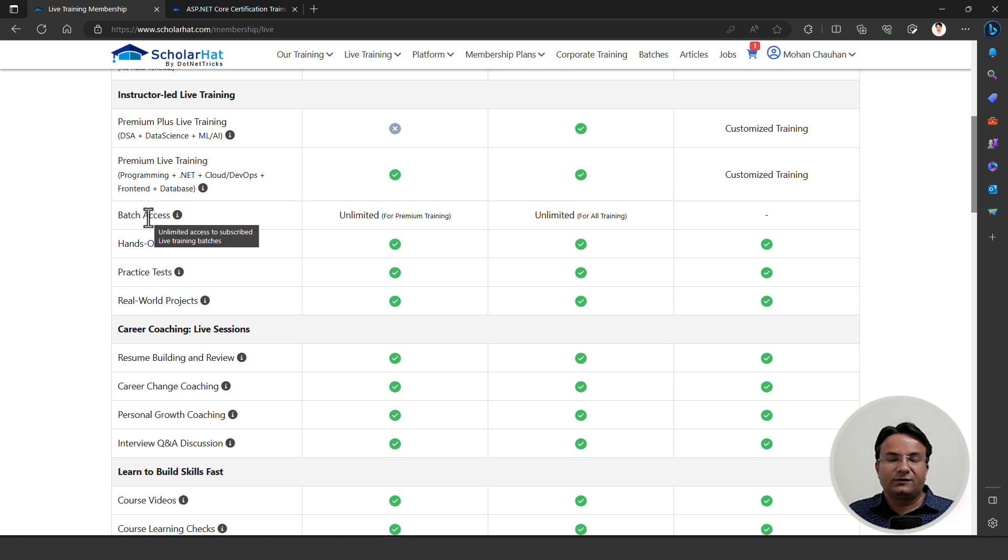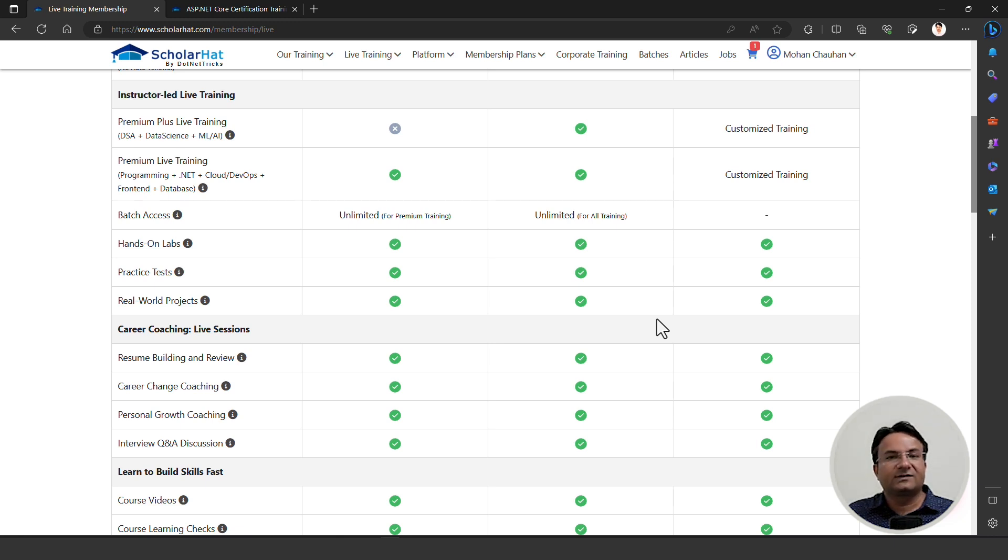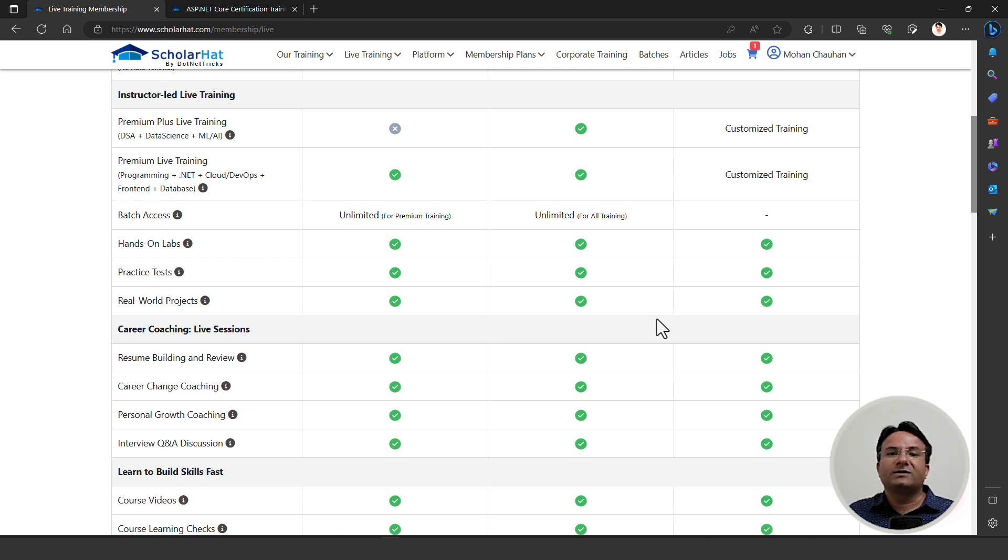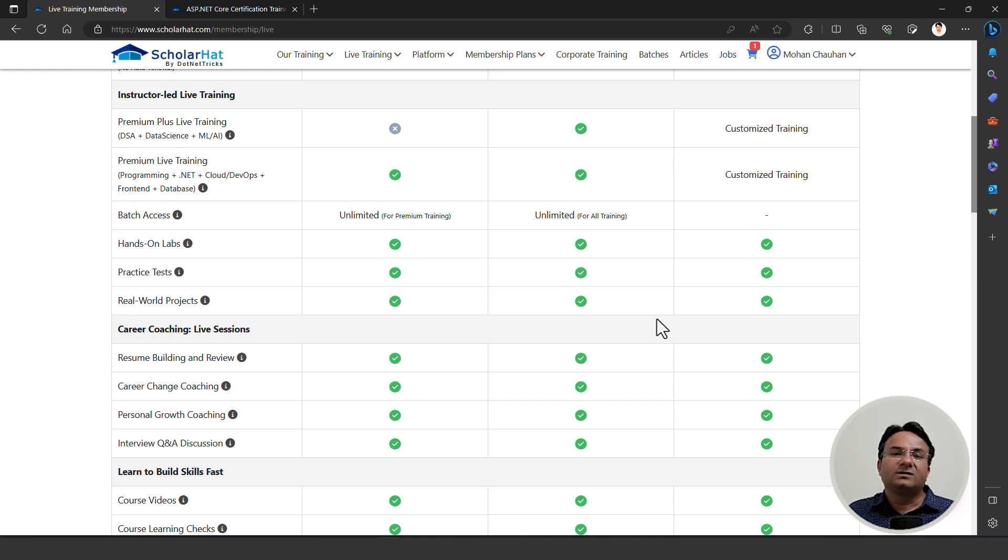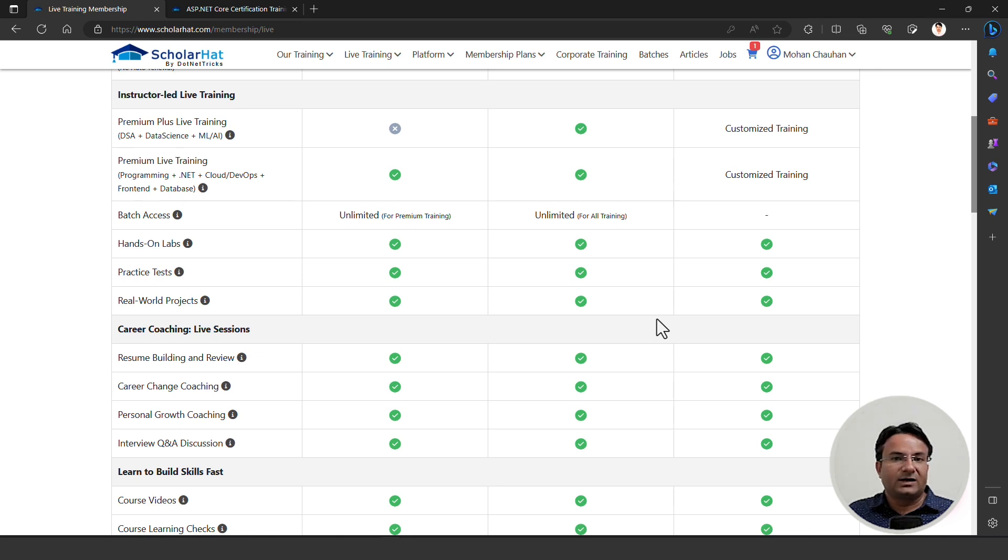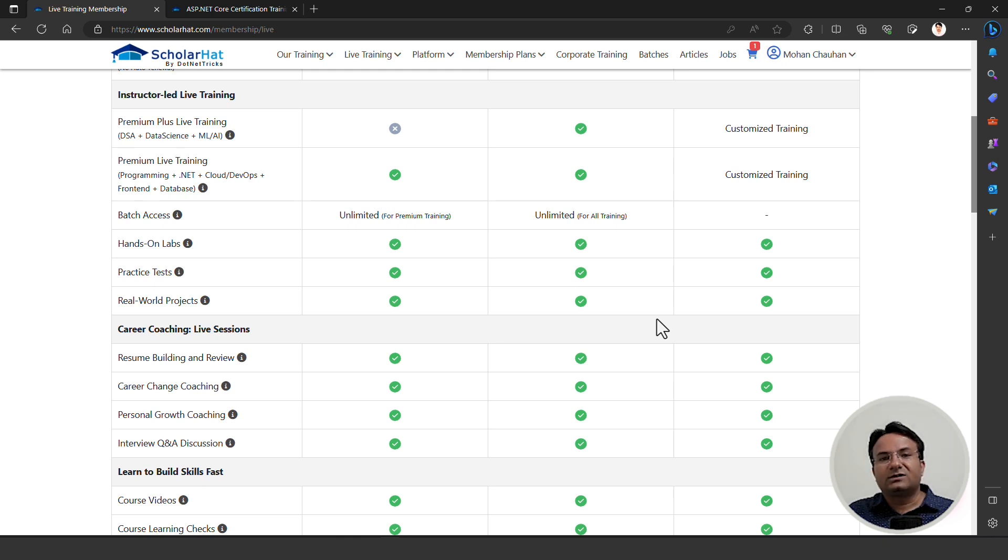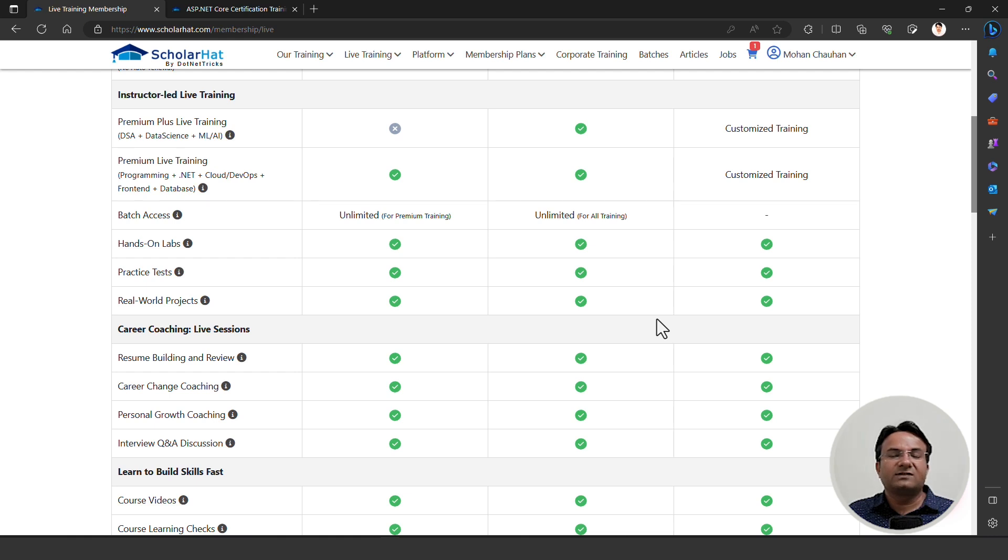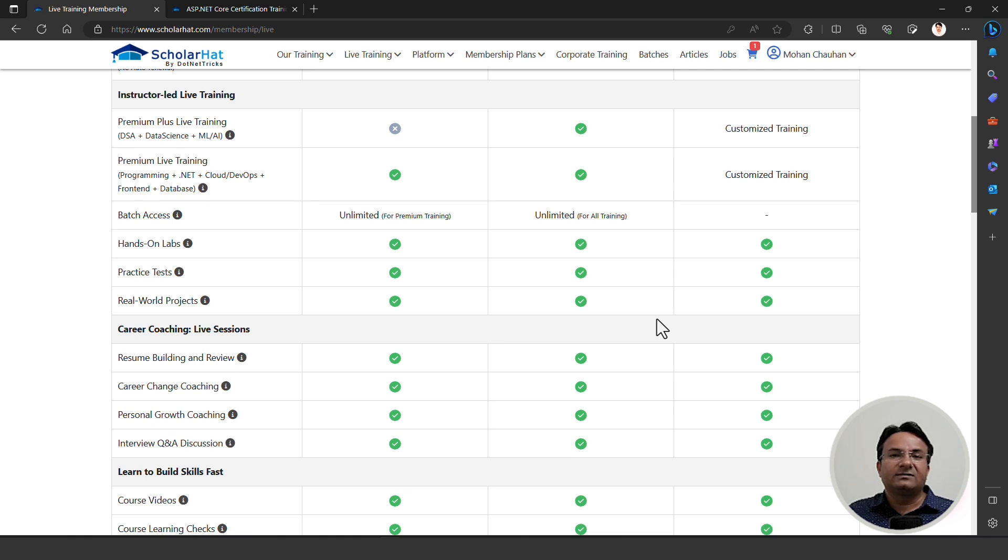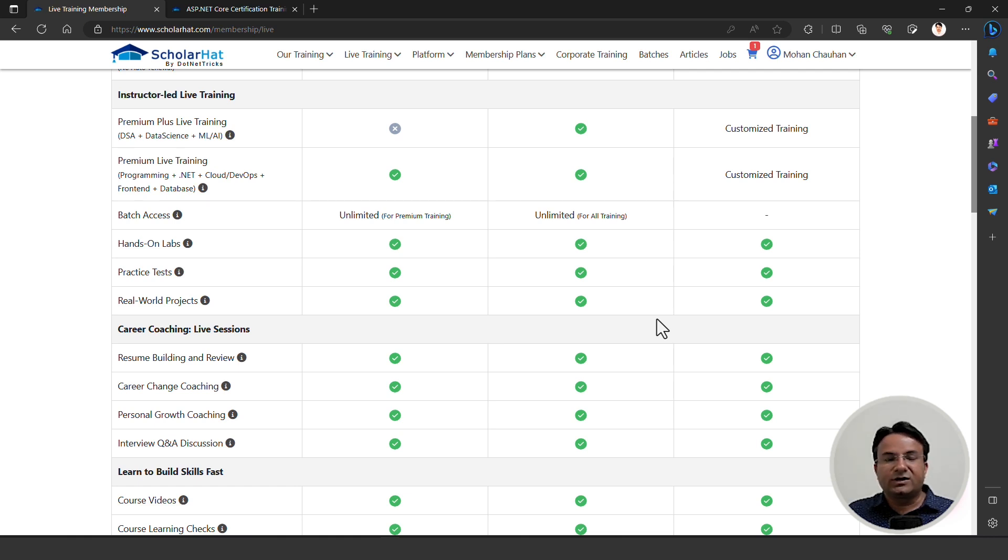If you are willing to become a full stack developer, like full stack .NET developer or full stack JavaScript developer, or a .NET solution architect, or a Microsoft Azure developer and AWS developer, every course is available in the premium membership plan. But if you are willing to become a data scientist or data architect, or target premium product-based companies like Microsoft, Meta, Apple, Amazon, we have DSA for those people. You can join the premium plus membership plan.